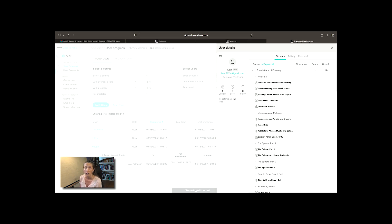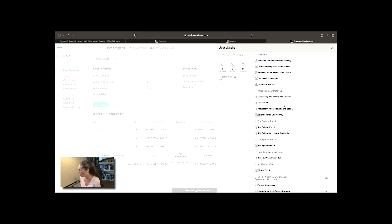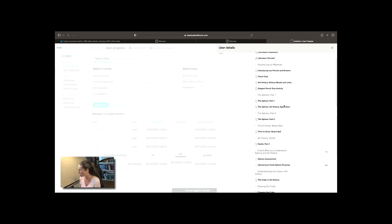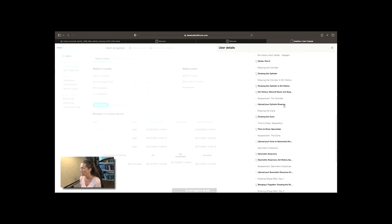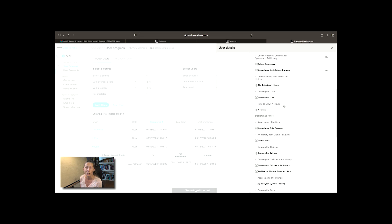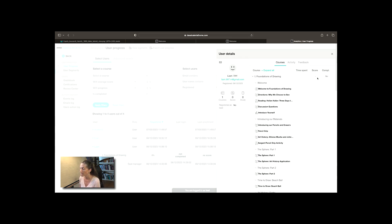If I click more I could even see exactly which lessons they've completed or not. This is a test person so you're not going to see many check marks but you might see here, look, he's uploaded a sphere drawing. Let's go look at that.